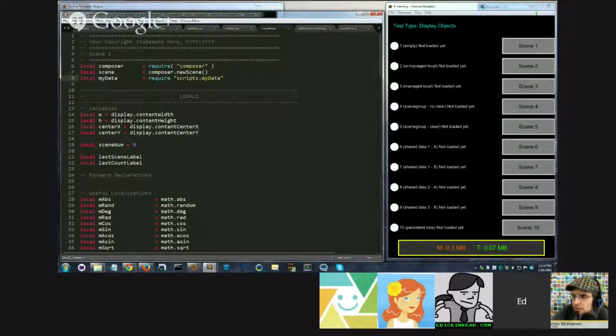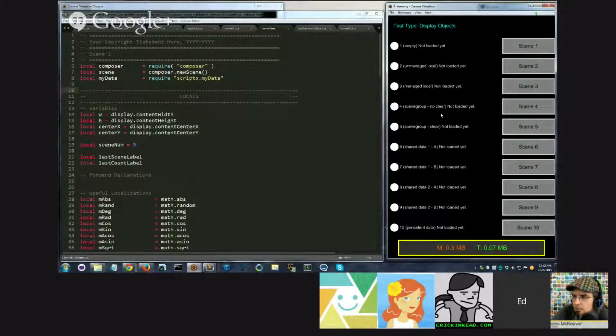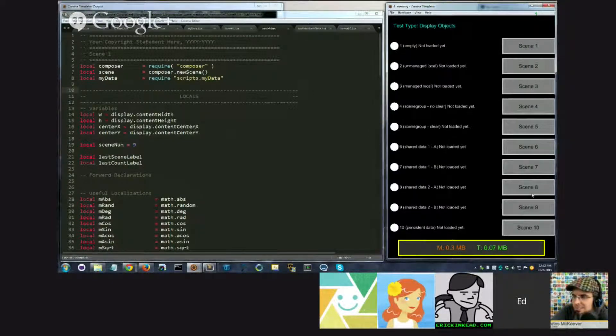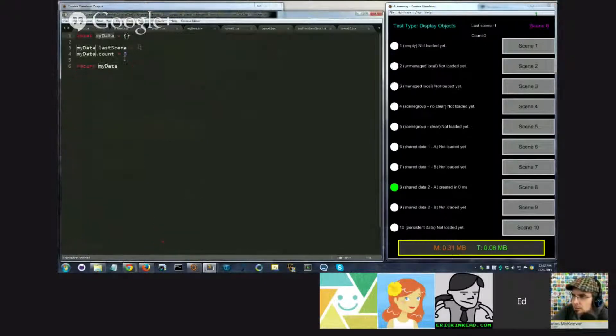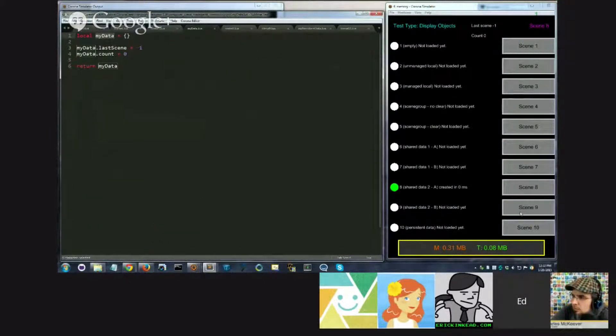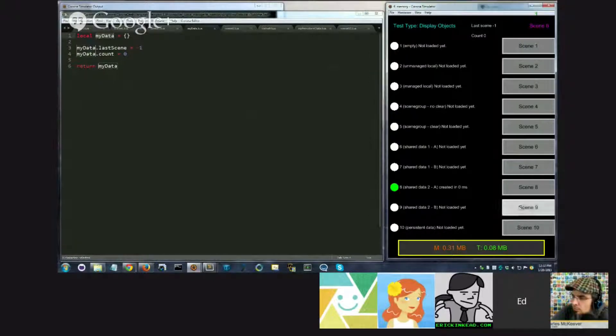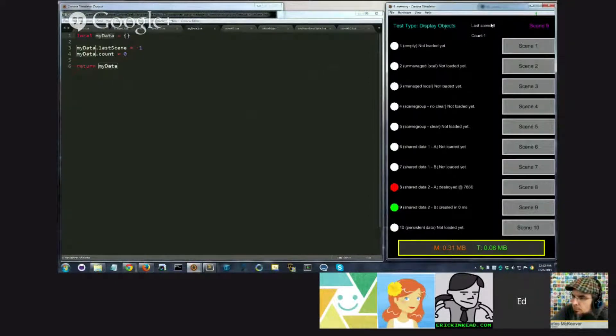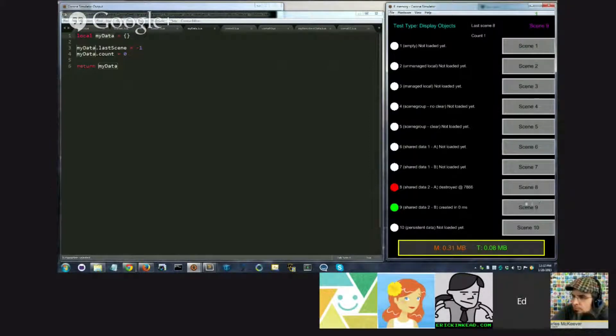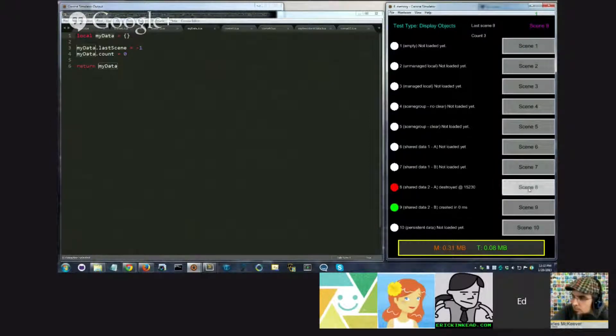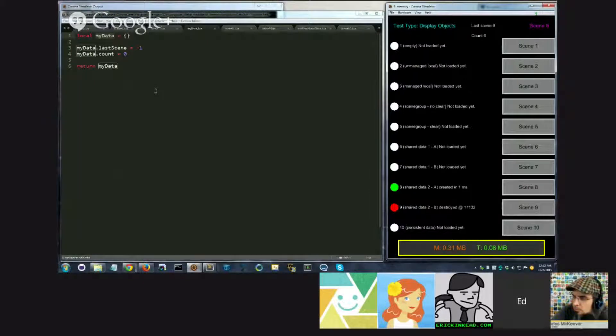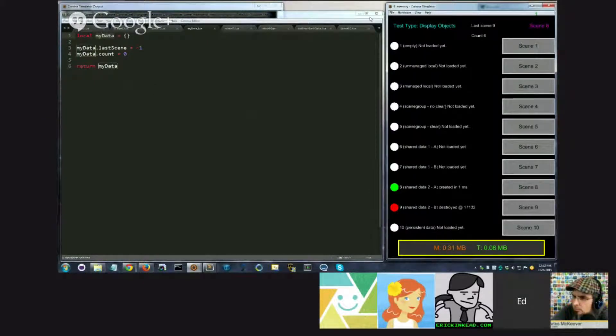So I'll run this example, but it's not very exciting, it basically does the same thing. Scene8, the initial values were minus one and zero, that's what we're seeing. I go to scene9, scene8 set this to 8, so this is now 8, last scene is 8, and the count is 1. And we just go back and forth, and the counter increments every time, showing us that they are in fact both accessing the same table.